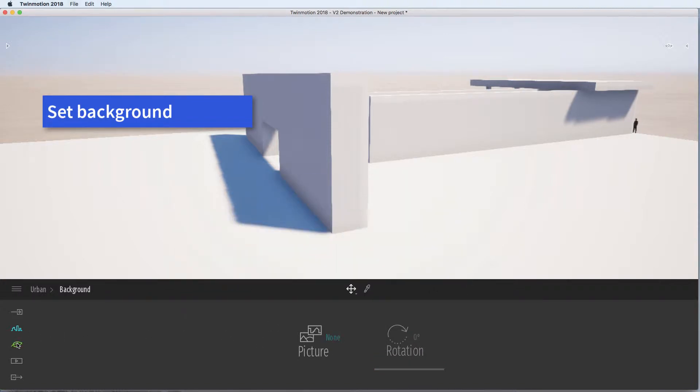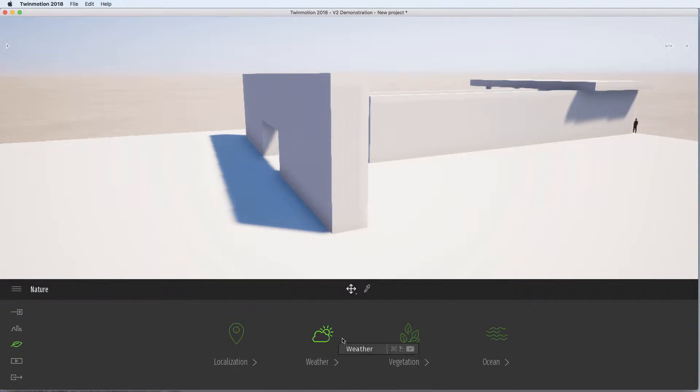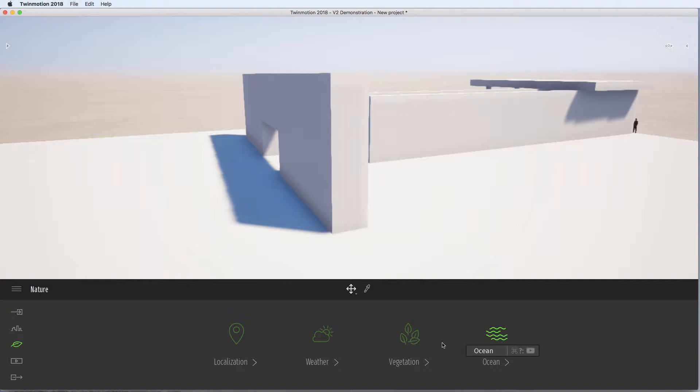Keeping it simple and focused on your design is good. You have options to change where you are in the world, the weather, vegetation and add ocean, which may be useful for some of you.